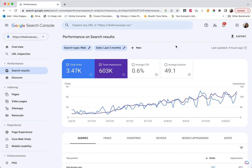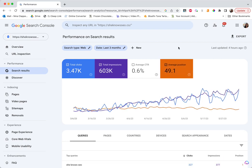But we're looking at our search results here. So what we want are clicks, impressions, and then position. Position's important. Most of my sites have an average position of closer to like 15 or 16. So clearly this one, I need to do some work.